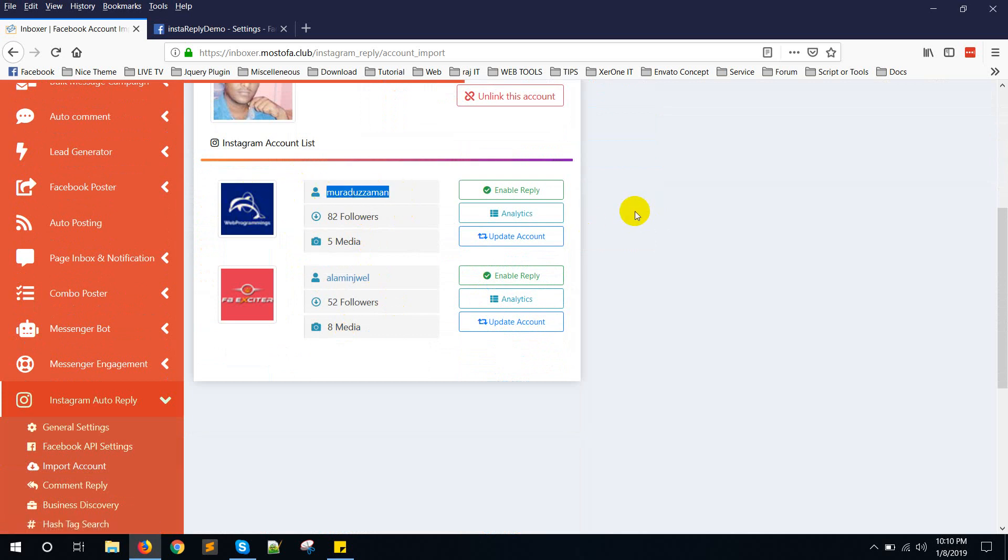In next video, I will show you how to add business account in your Facebook pages and also show you how to submit for app approval. If you face any problem, contact us at support. We will try our best to help you. See you in the next video. Thank you very much.